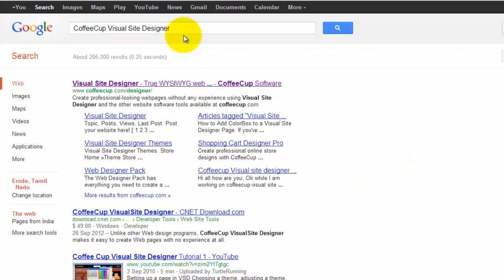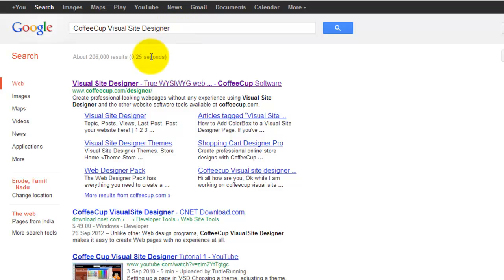Just copy that name and search it. Search using Google. Google is the best search engine, as all people know. Search that name. Search the software name to find the software's website.